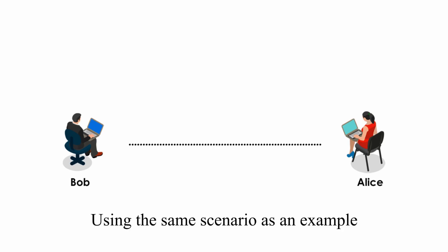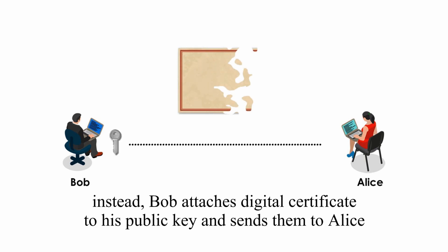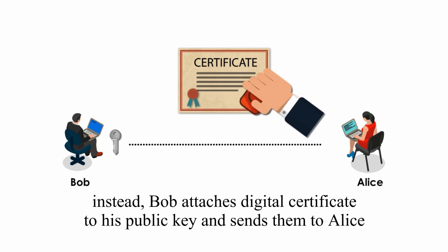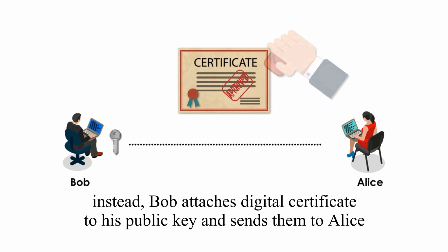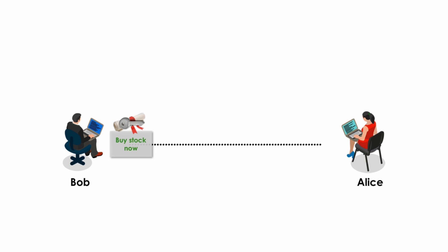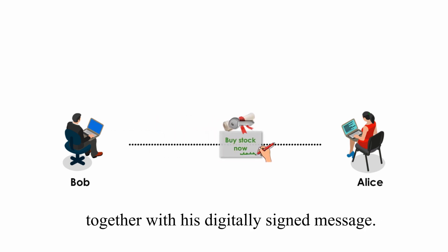Using the same scenario as an example, when Bob sends his public key to Alice, he does not ask her to retrieve his public key from a central site. Instead, Bob attaches a digital certificate to his public key and sends them to Alice together with his digitally signed message.